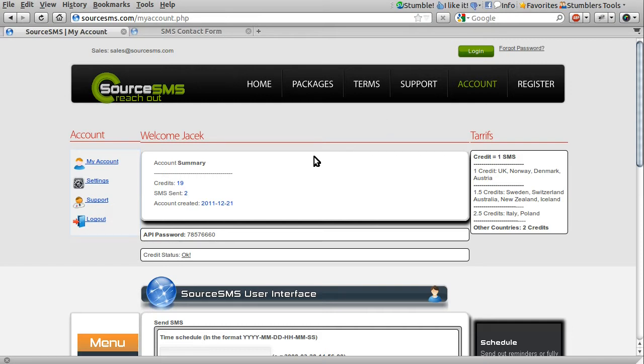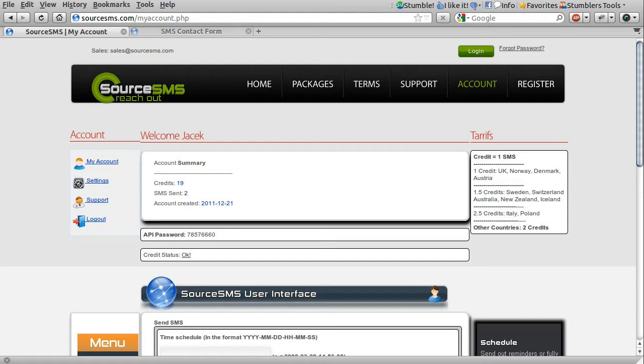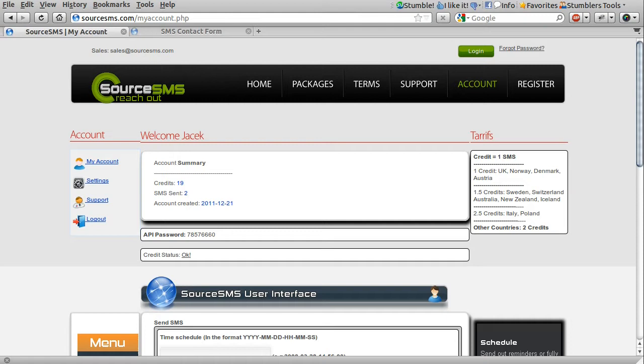When you sign up, you should get somewhere like three or four credits to use. So you'll be able to send between three and four messages. Some messages, depending on the destination, will cost more. For example, you can see here on the right hand side, 2.5 credits is the cost of a message to Italy or Poland. Most countries are two credits, with a few exceptions.